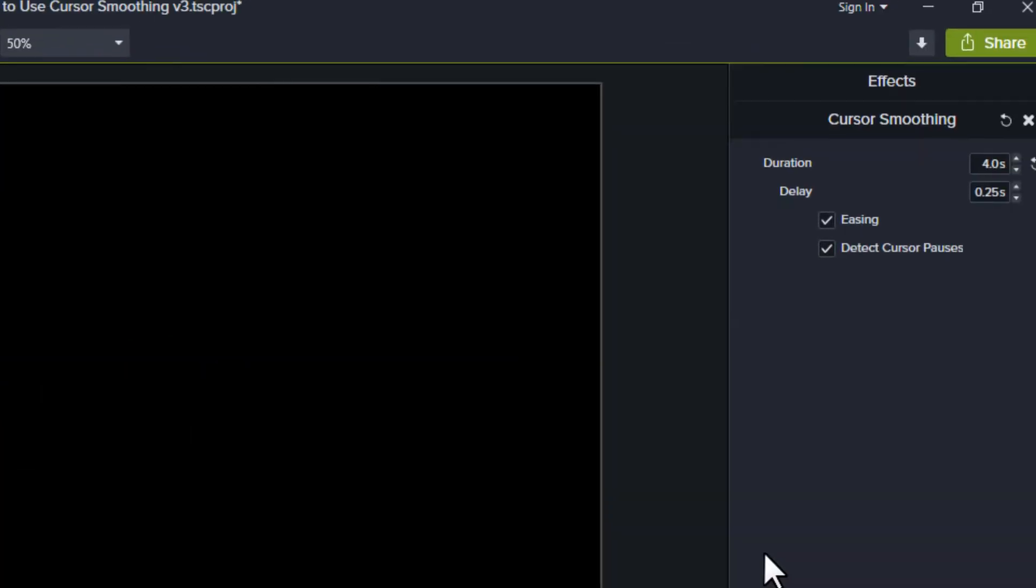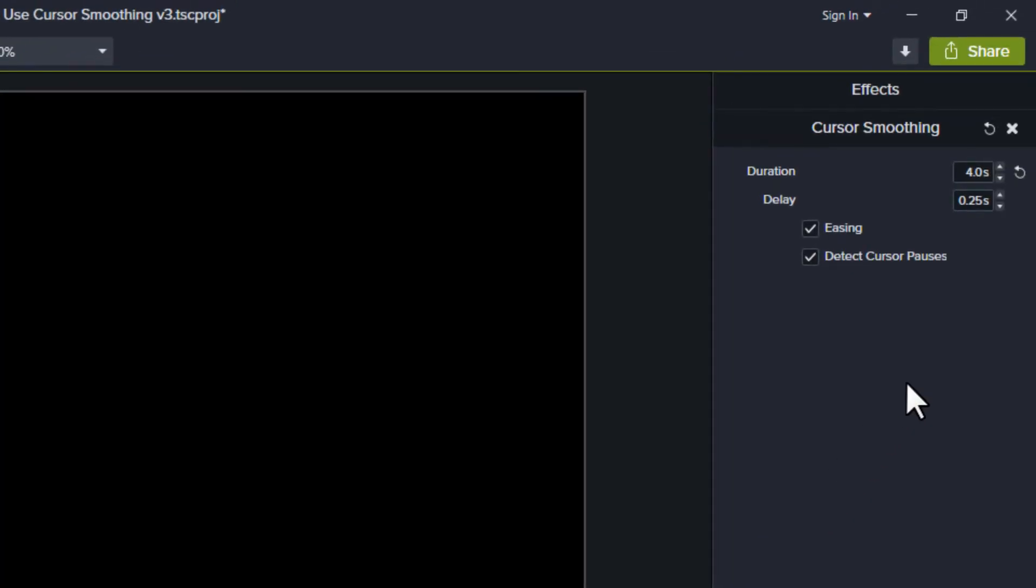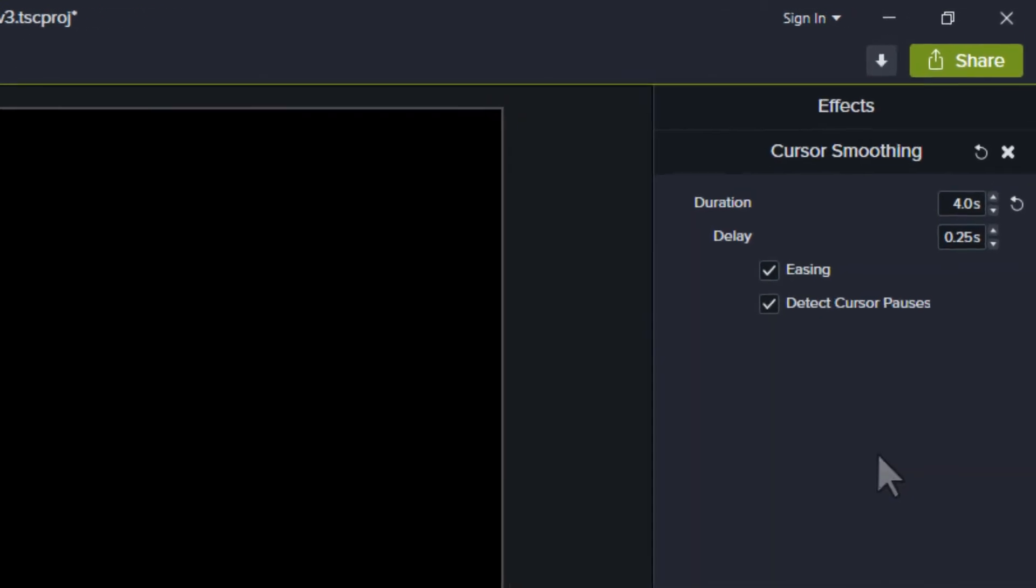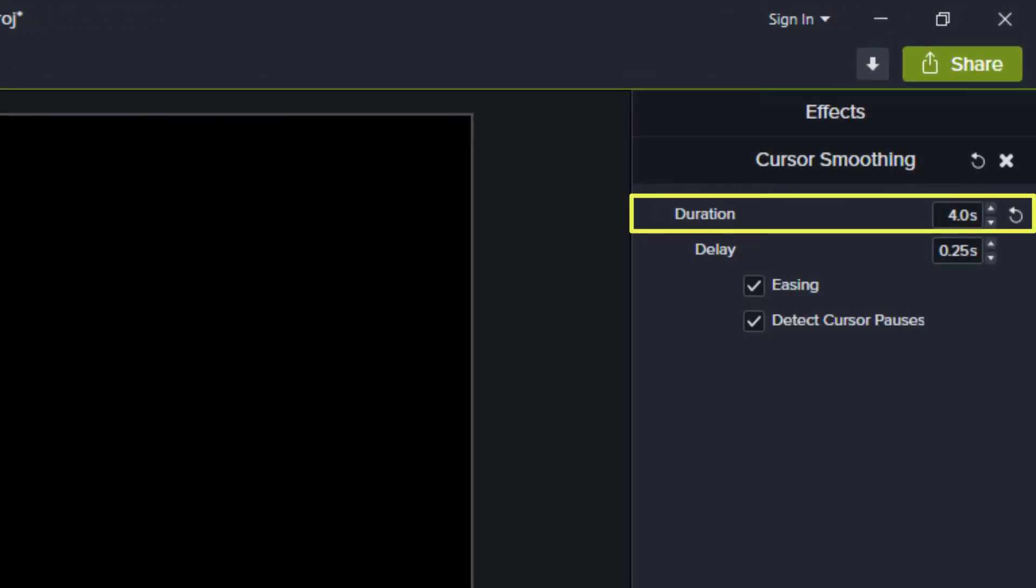In the Properties panel, there are four settings you can change. Duration lets you change the amount of time it takes for the mouse cursor to move from one position to another.